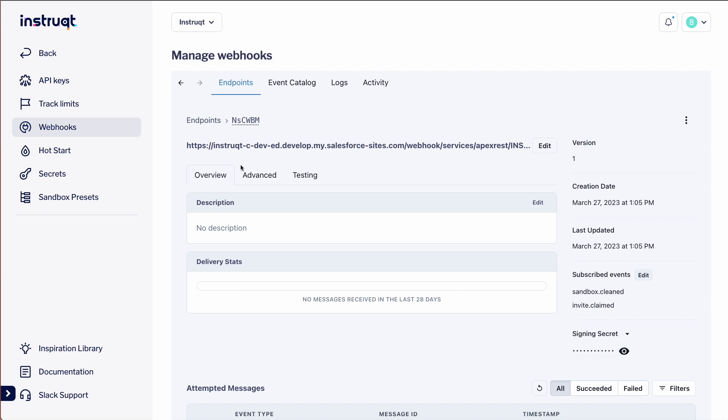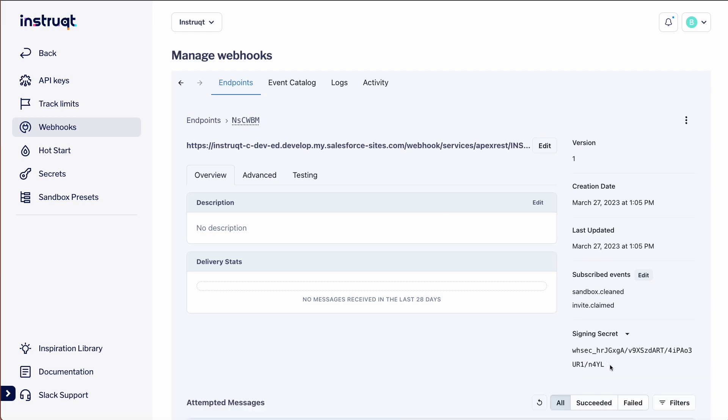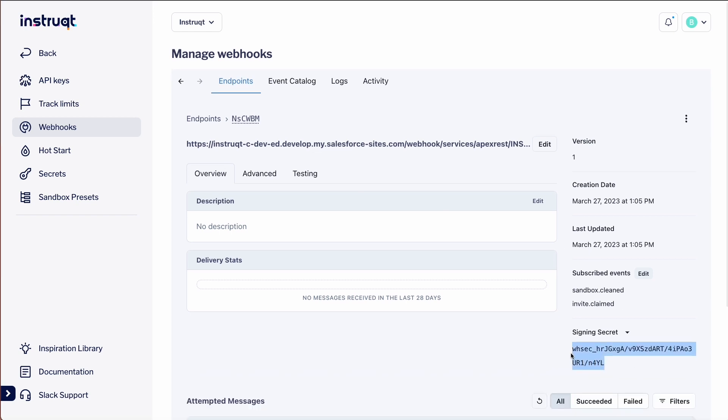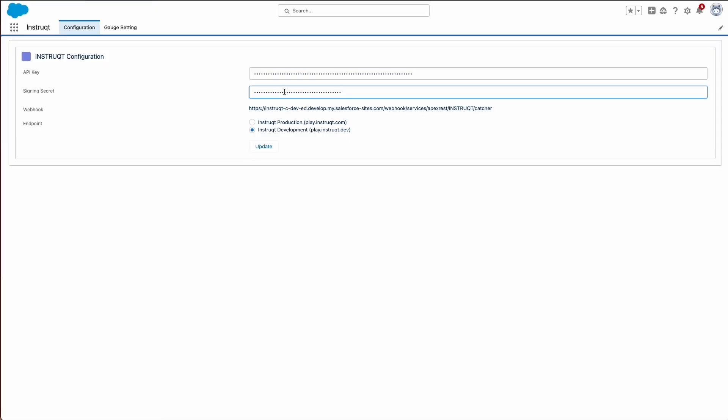On the right-hand side, click the eye icon to reveal the signing secret. Let's select and copy that. Go back to Salesforce and paste it into the signing secret box.